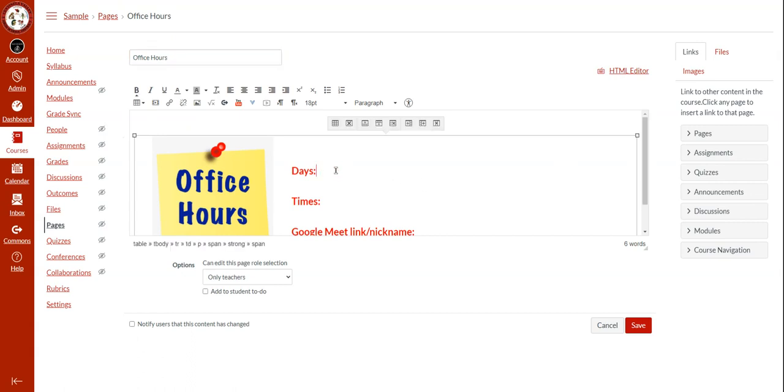Here for the days, you can specify what your schedule looks like and the times that you will be holding office hours.